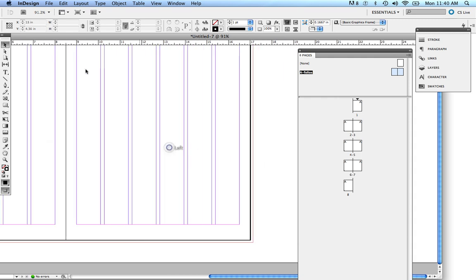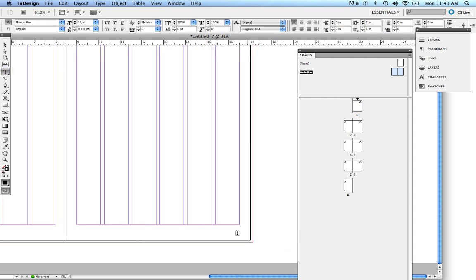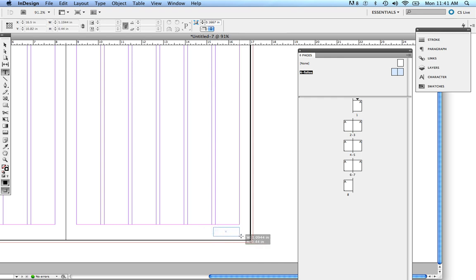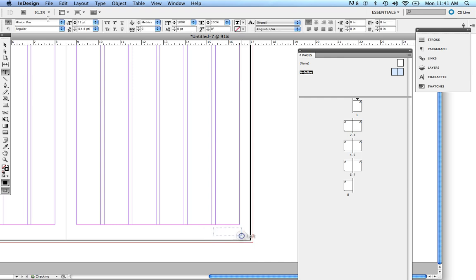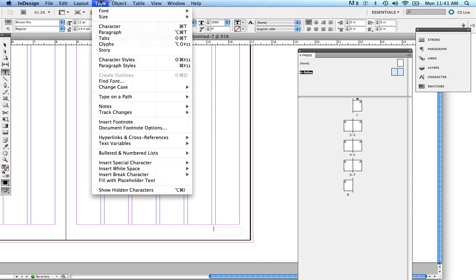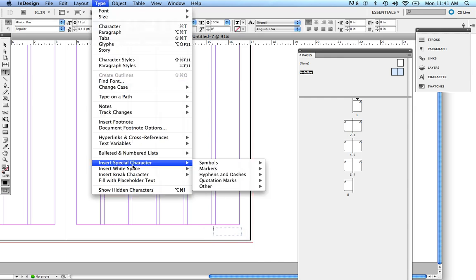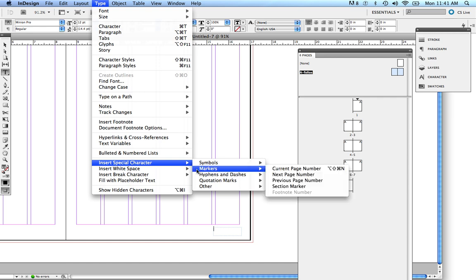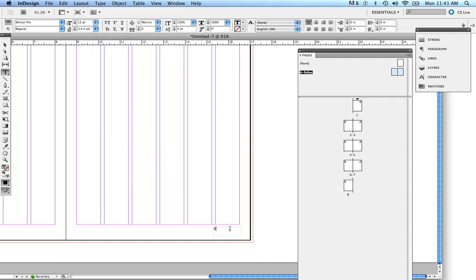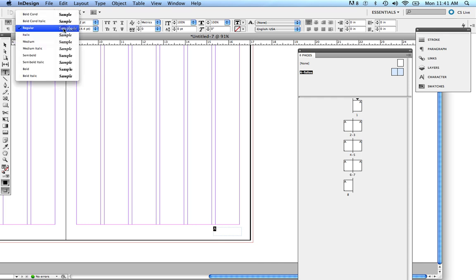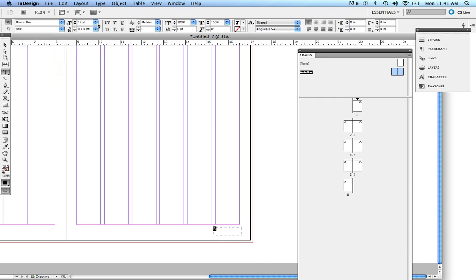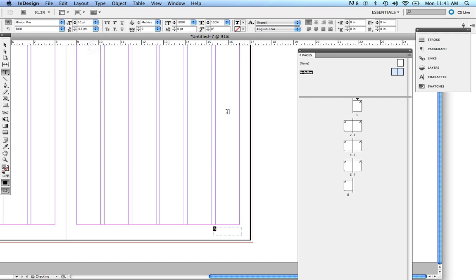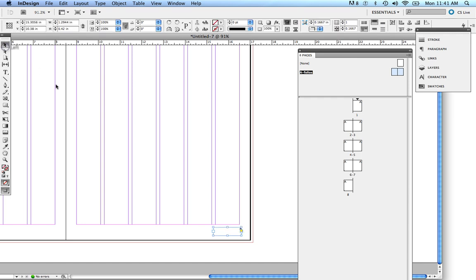I want to go in and assign the right-hand page. So I'm going to do the exact same thing, draw a text box, go to Type, Insert Special Characters, Markers, Current Page Number. Then I'm going to do the same thing I did before, change the font on that. It's a little big, 12 points, so I'm going to just take it down to 10. And also too, I want to align it with the edge of my grid here, so I'm going to just do a right alignment, move it over.